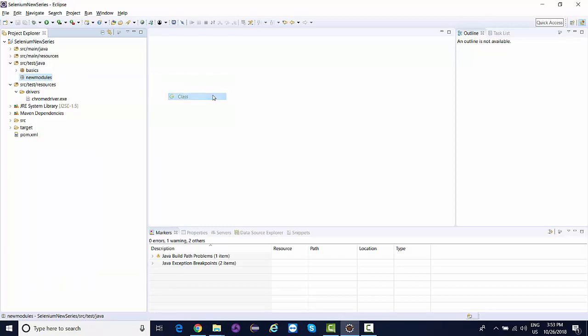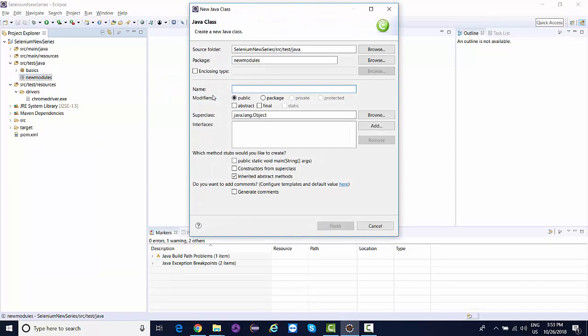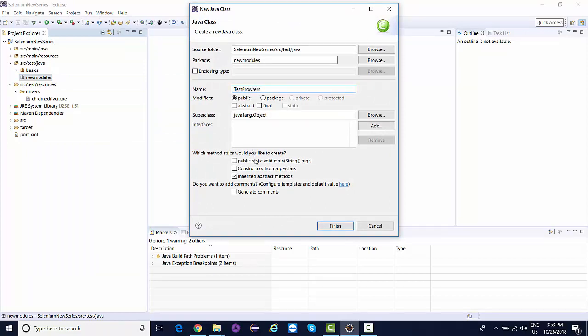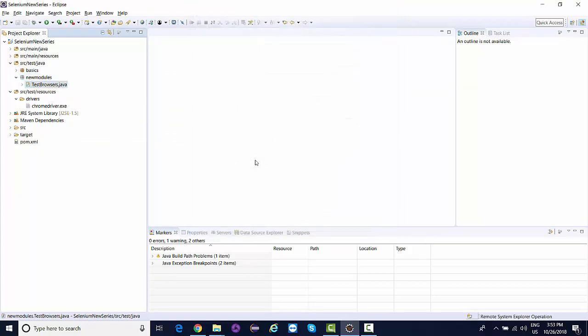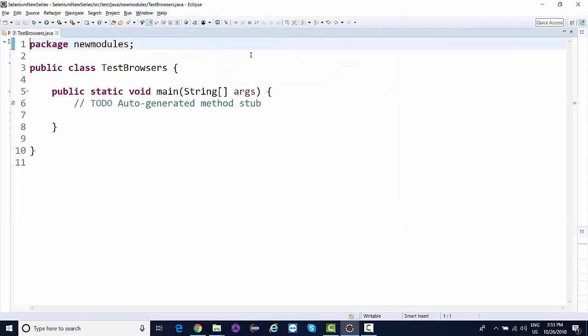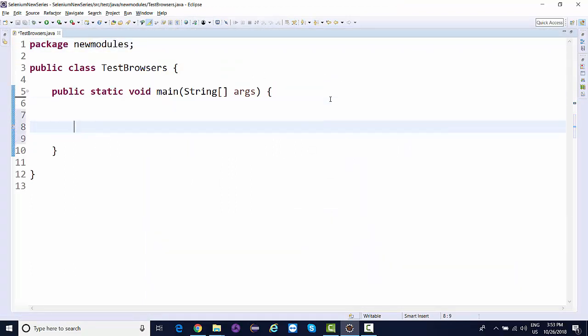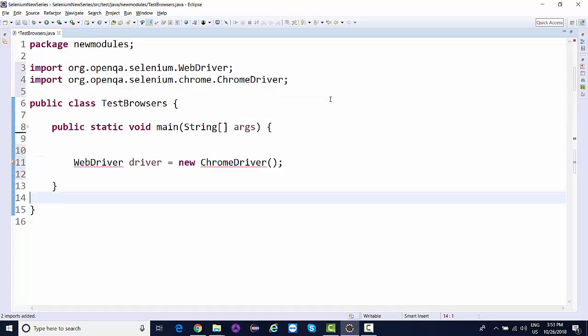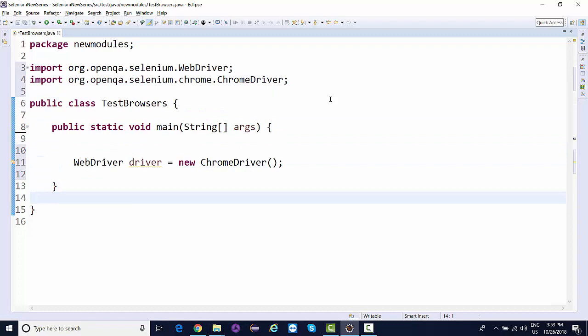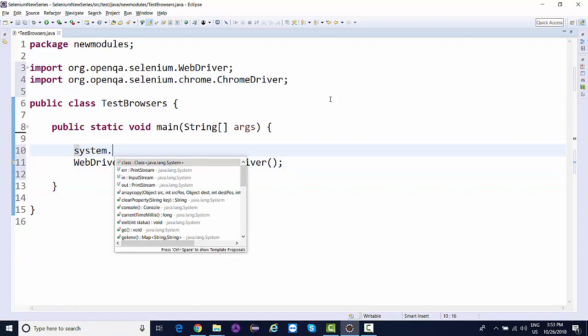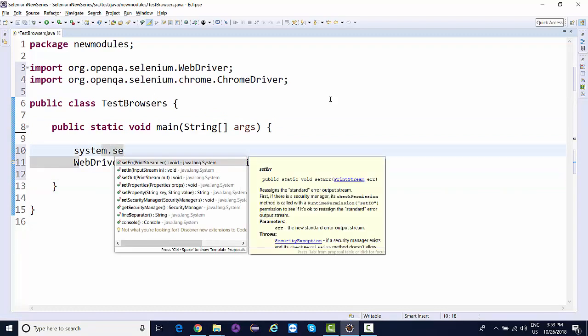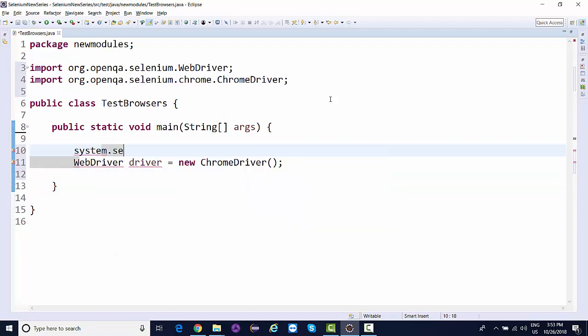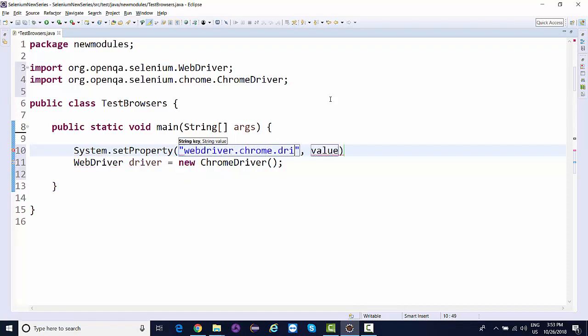Now what we normally do once we run the Chrome browser - I'm going to create a class called TestBrowsers with the main method. WebDriver driver equals new ChromeDriver and import the files.